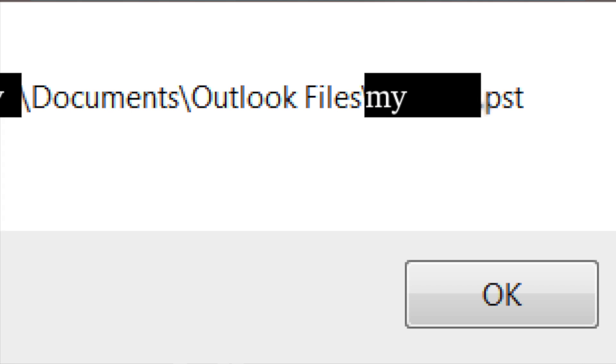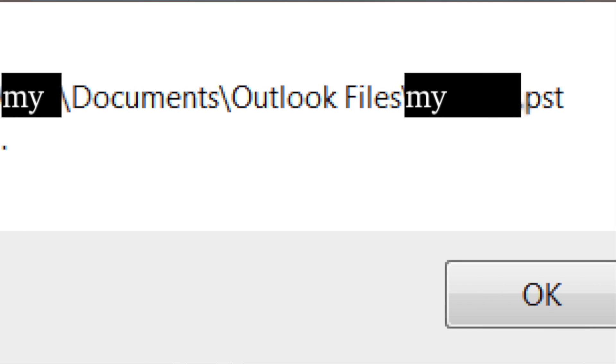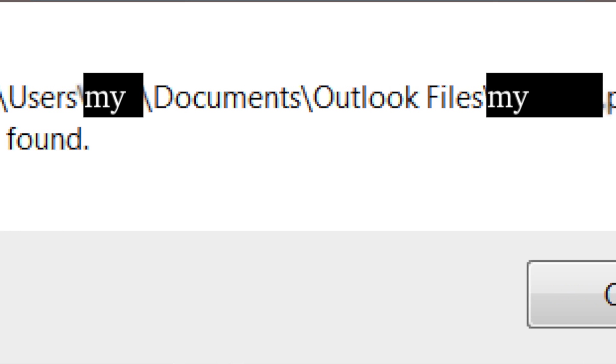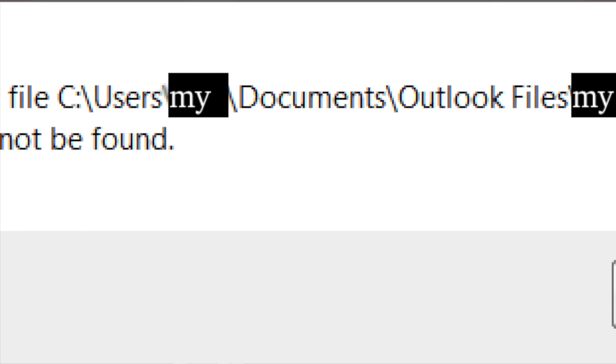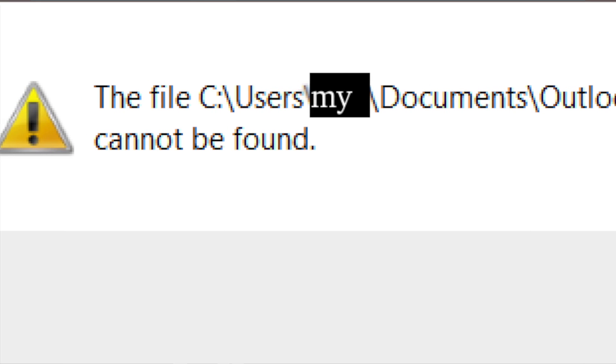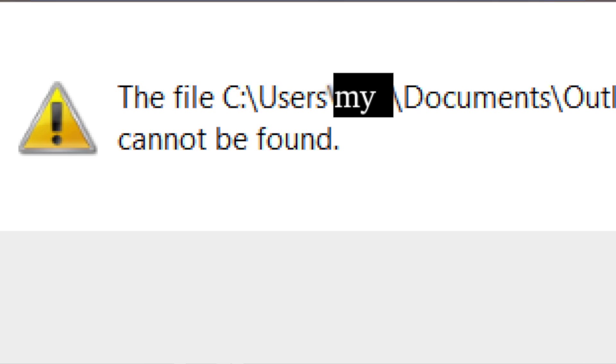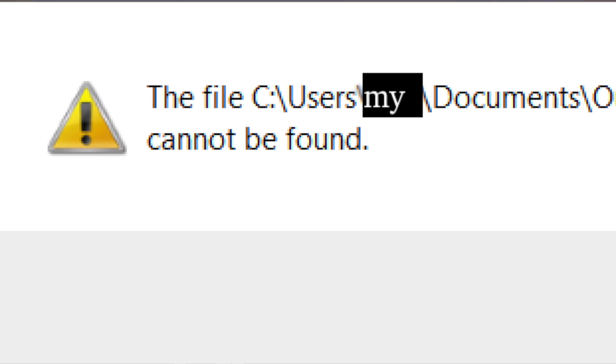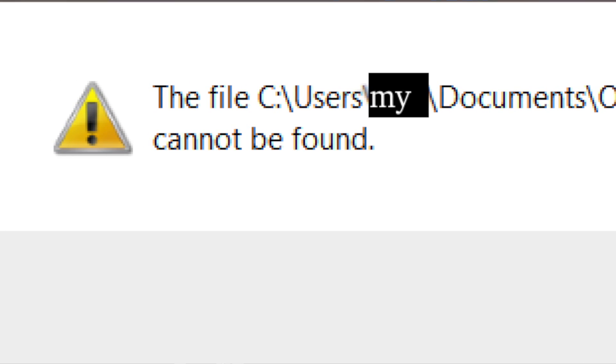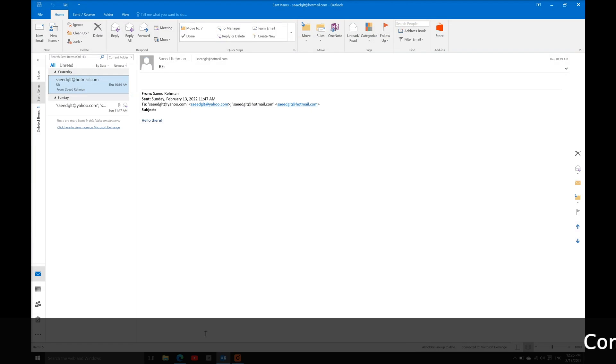To fix an error and stop Outlook from trying to open a backup PST file, you need to create a new profile using Outlook account settings. To do this, first open the Outlook app and go to account settings.